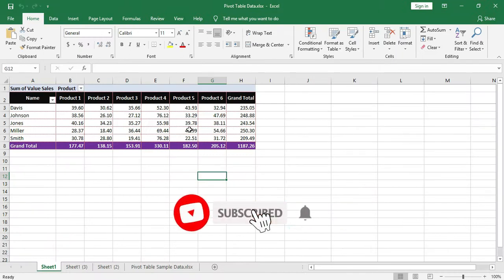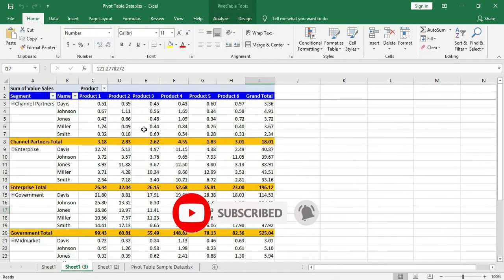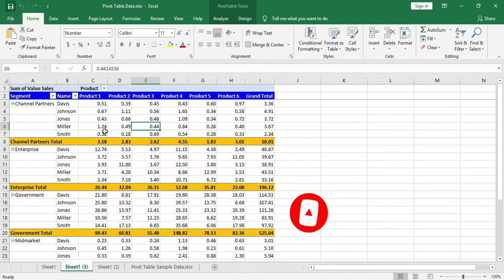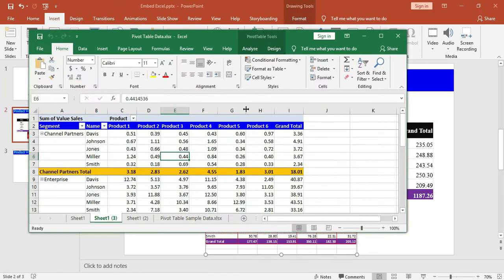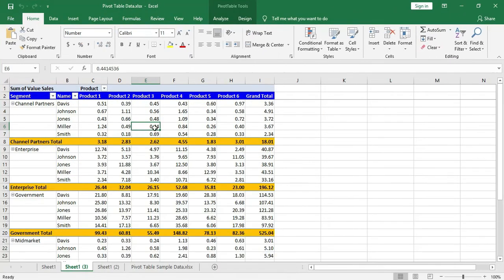One most important thing to remember: if you select the link, the Excel will open. But if you save the Excel file from another sheet like this, the PowerPoint presentation will display the new sheet's data.